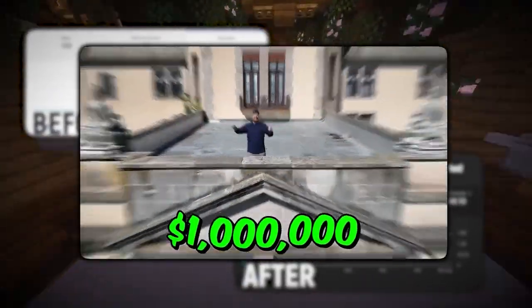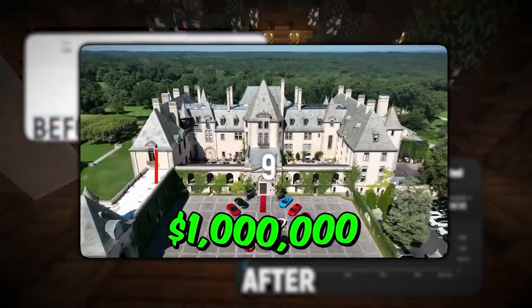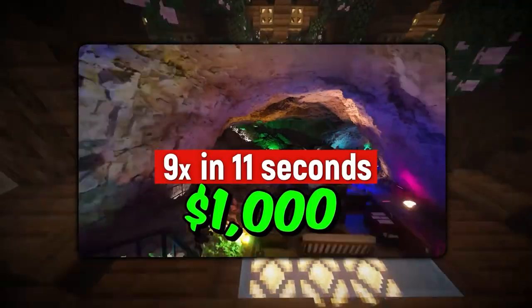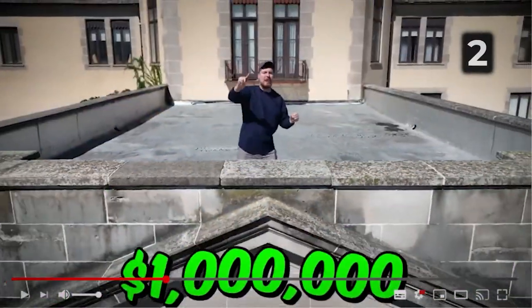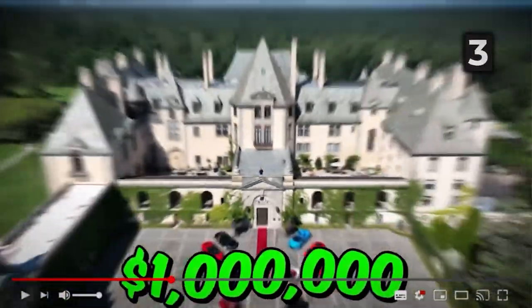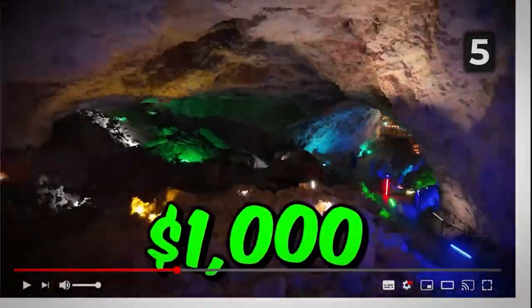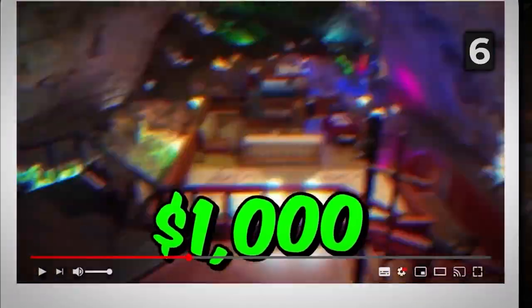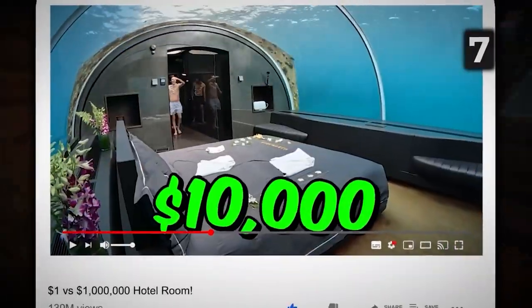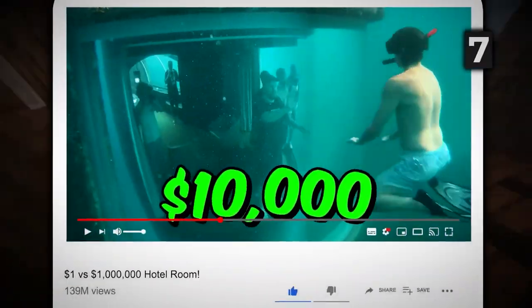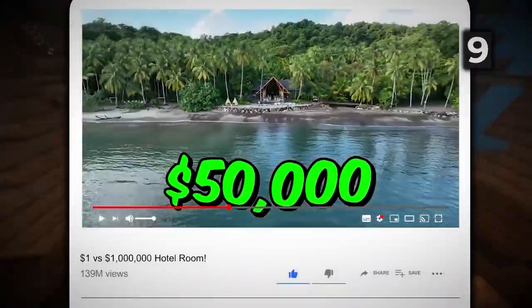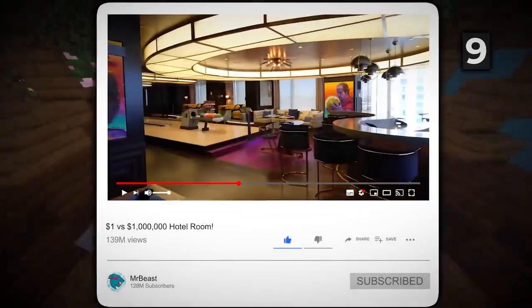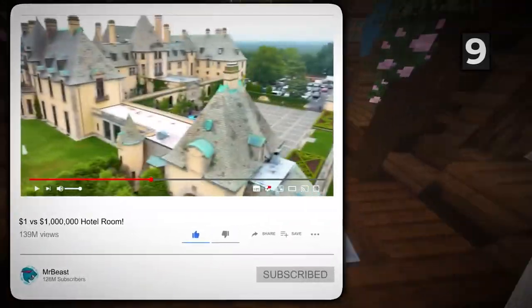For example, in this clip, MrBeast uses this retention hack nine times in 11 seconds. See if you can spot it. I rented a $1,000,000 a night hotel room, and I also rented this $1,000 a night cave, this $10,000 a night underwater palace, this $50,000 a night island, and so much more. Did you catch it?